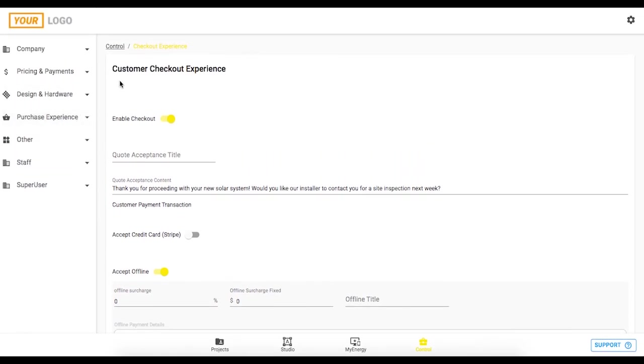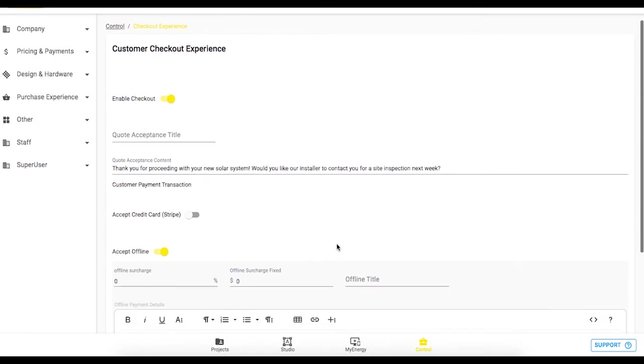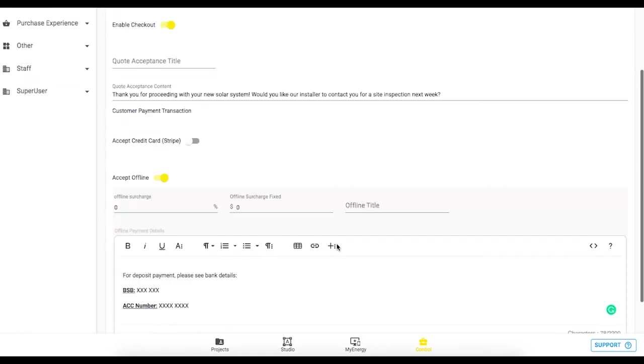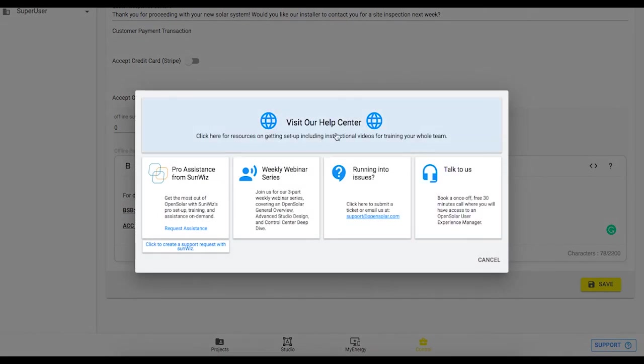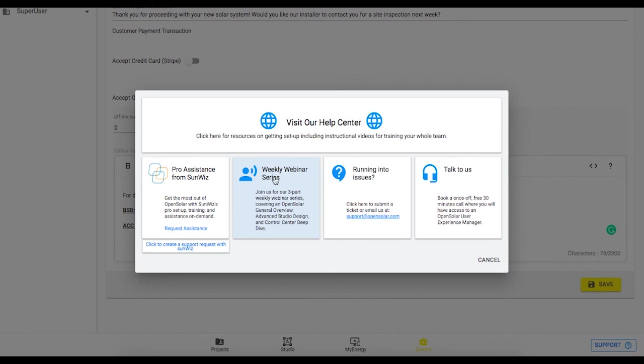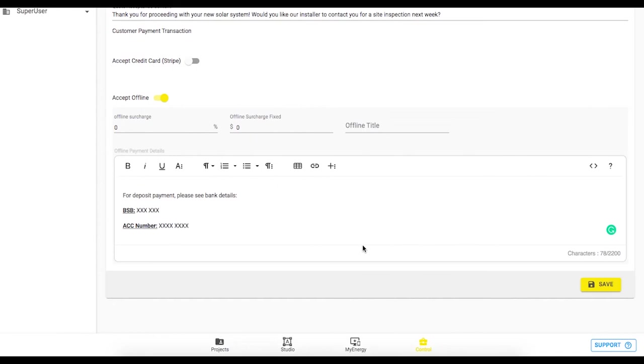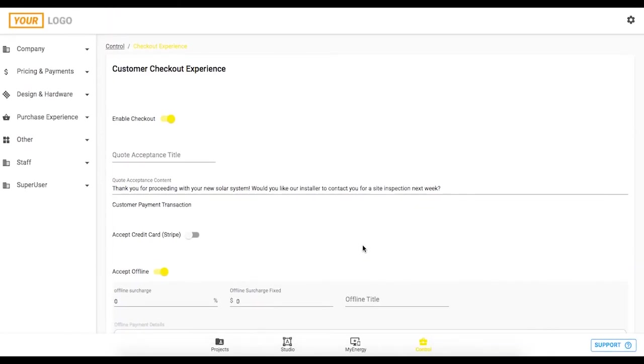Great so that pretty much wraps us up for this session on SunPower thank you very much for joining us on board as a partner on OpenSolar. If you require any further assistance along your OpenSolar journey just hop into this support button at the bottom right click on this visit help center button and in there we have a lot of great resources for getting yourself up and running on the system. We have these webinar series as well that run three times per week and you can always just submit a ticket to us at support at opensolar.com if you have any specific issues. Great thanks for tuning into this video and hoping you have a great day.